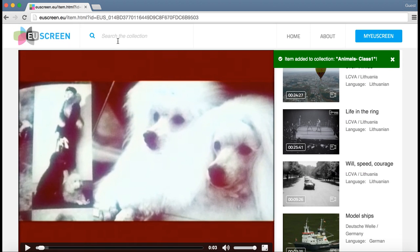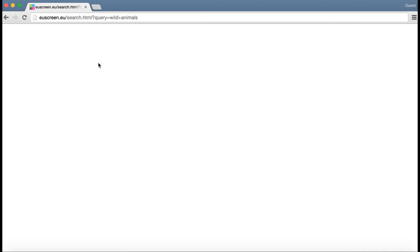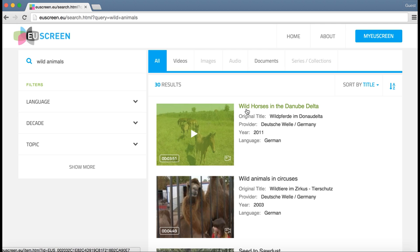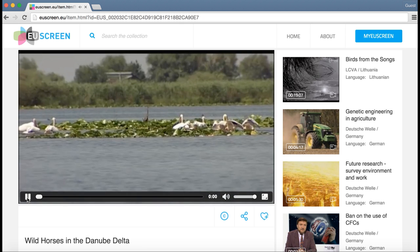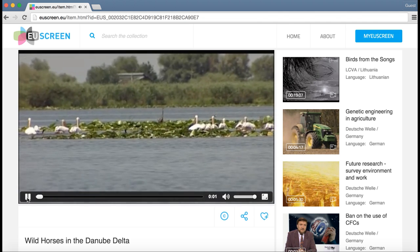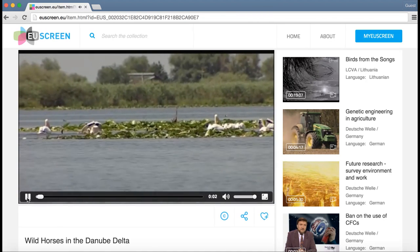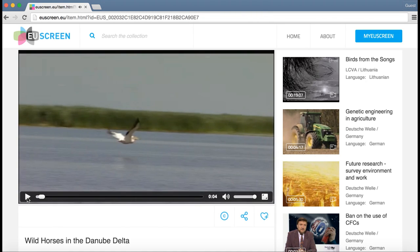Now I would like to select something on wild animals. I type in wild animals in the search. Great, this is good.